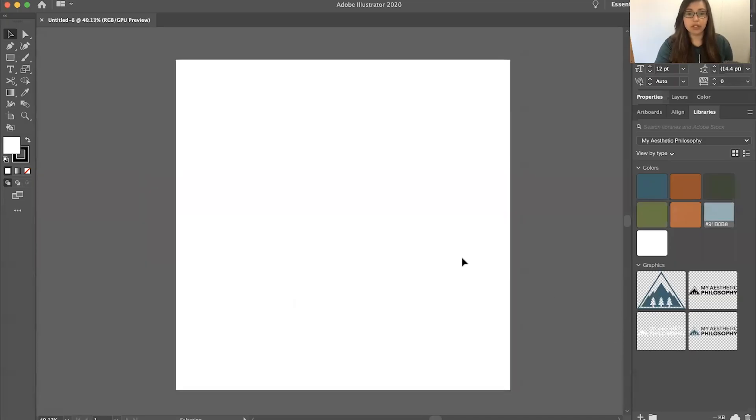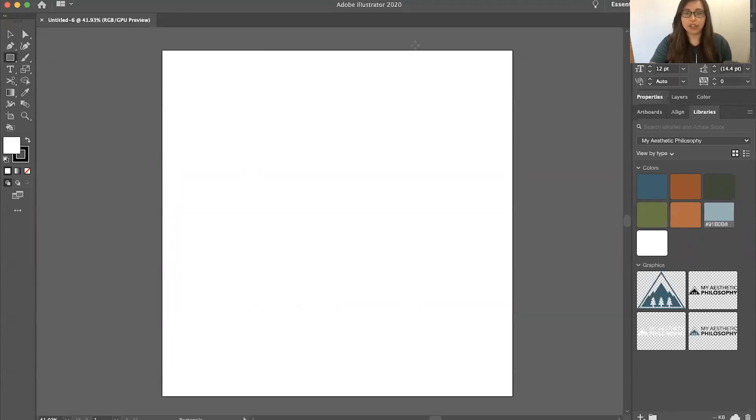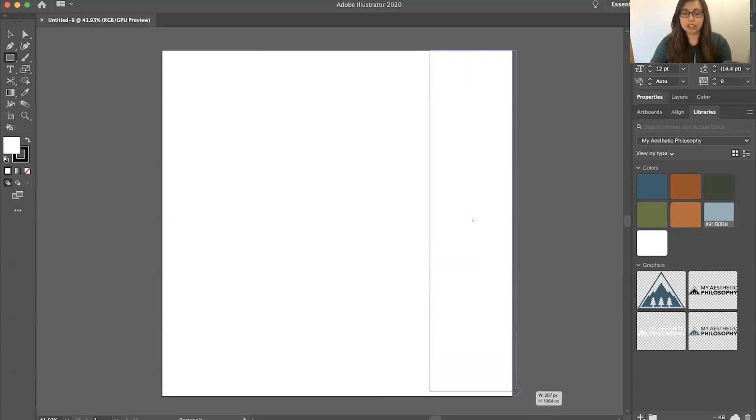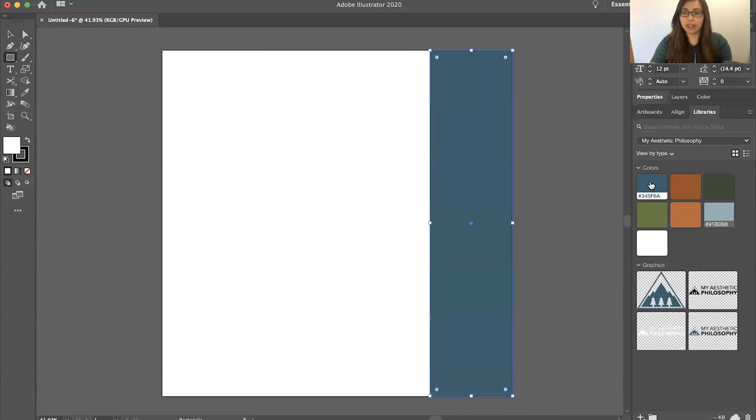Once you're in this mode, you can start creating. Let's say you want to do a quote and I want to add a little bit to the side just to make it more visually appealing. Let's say I want it to be that color.